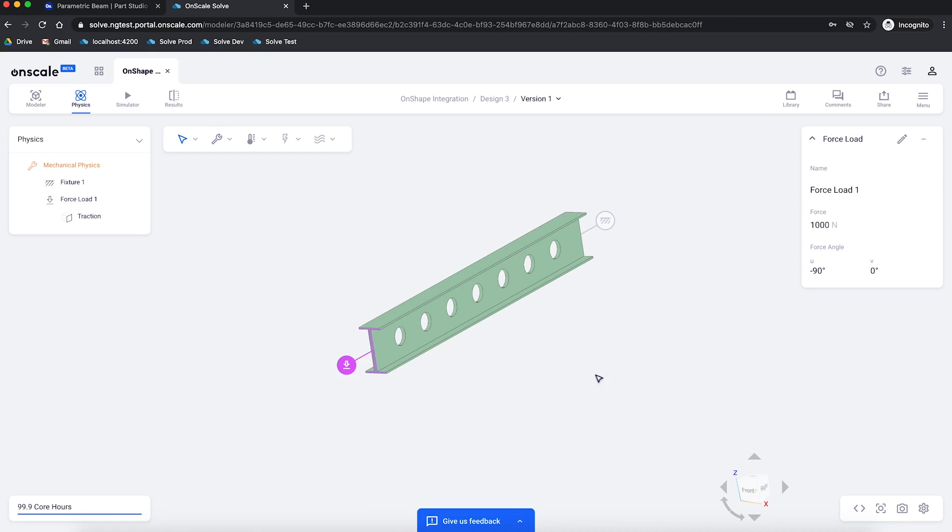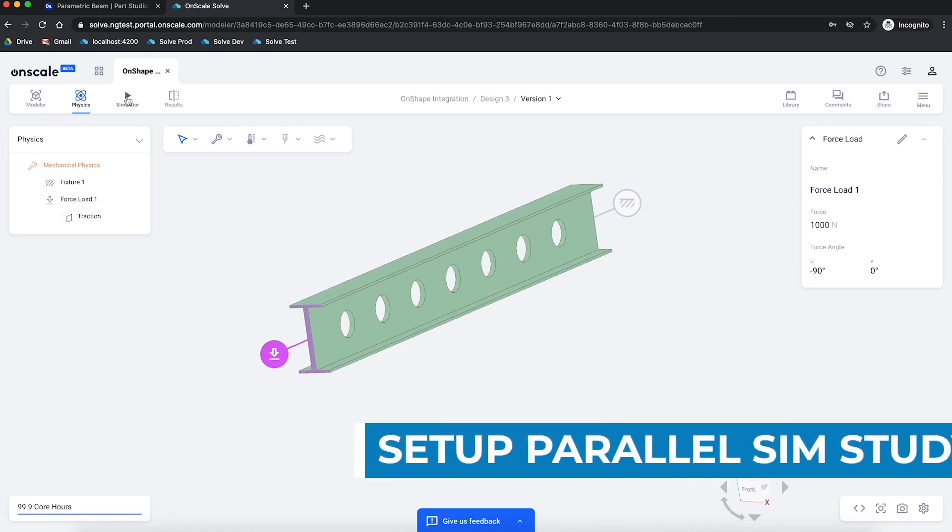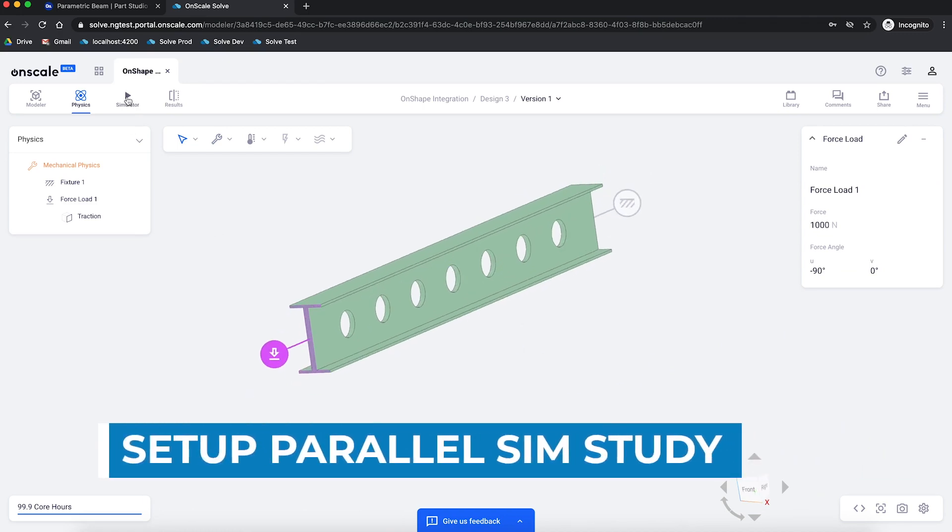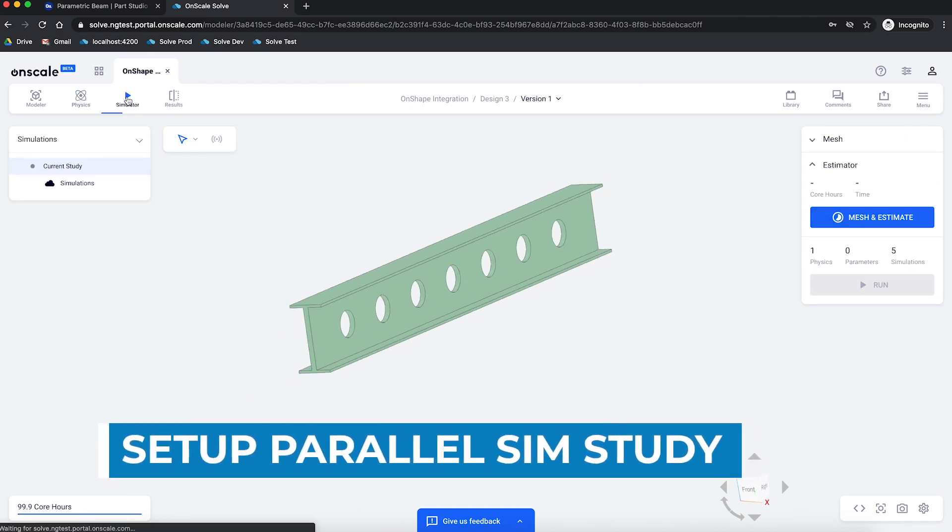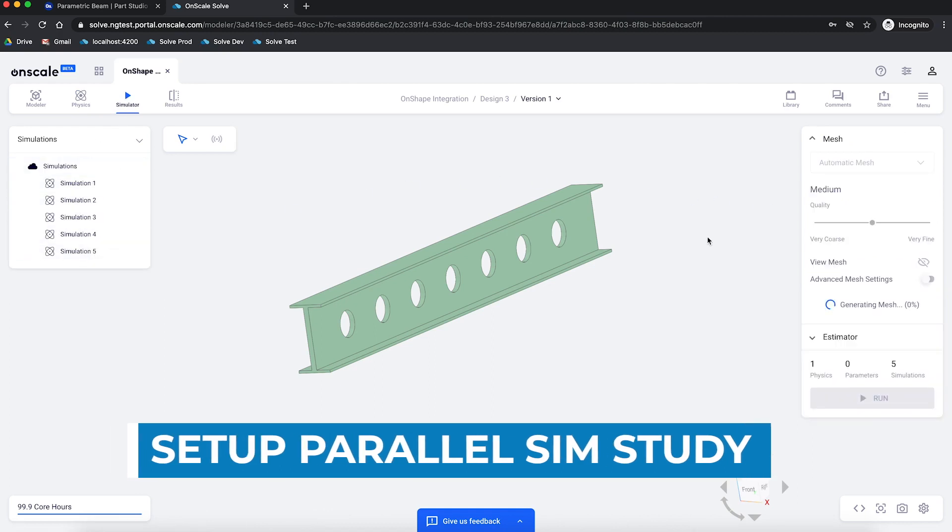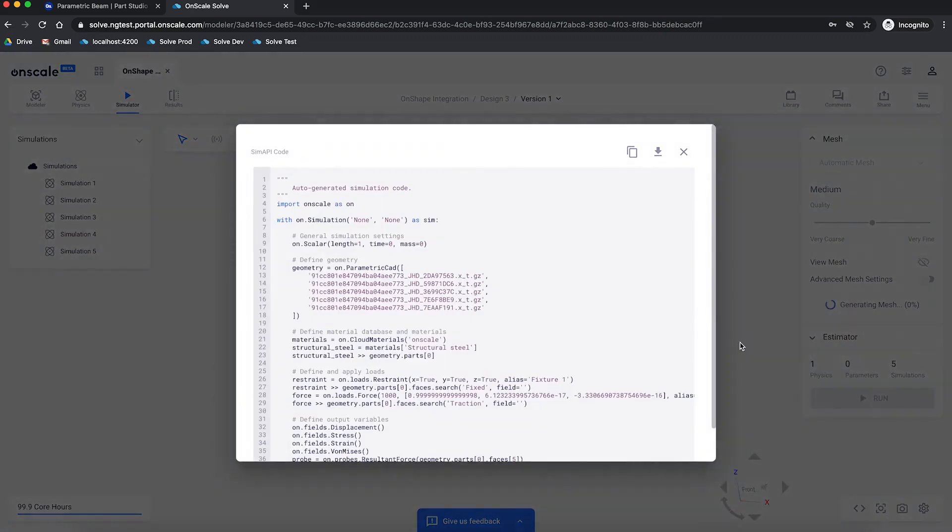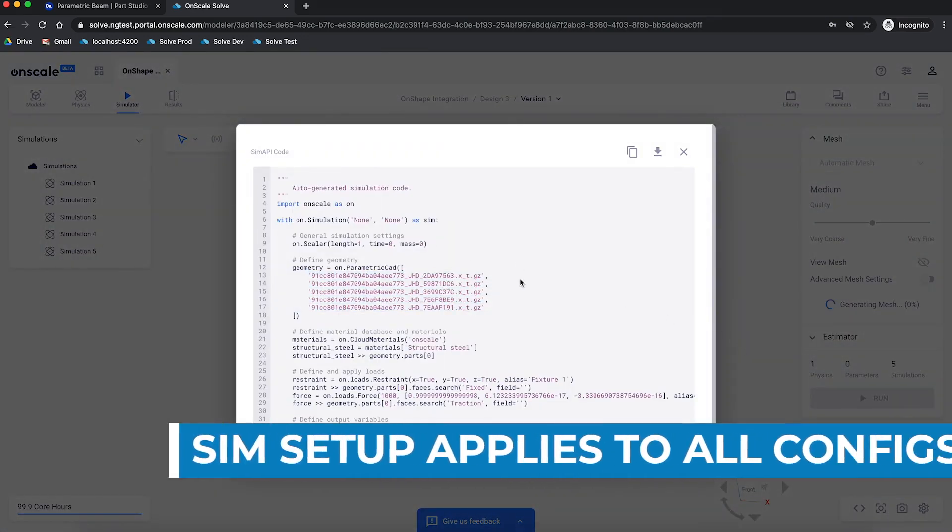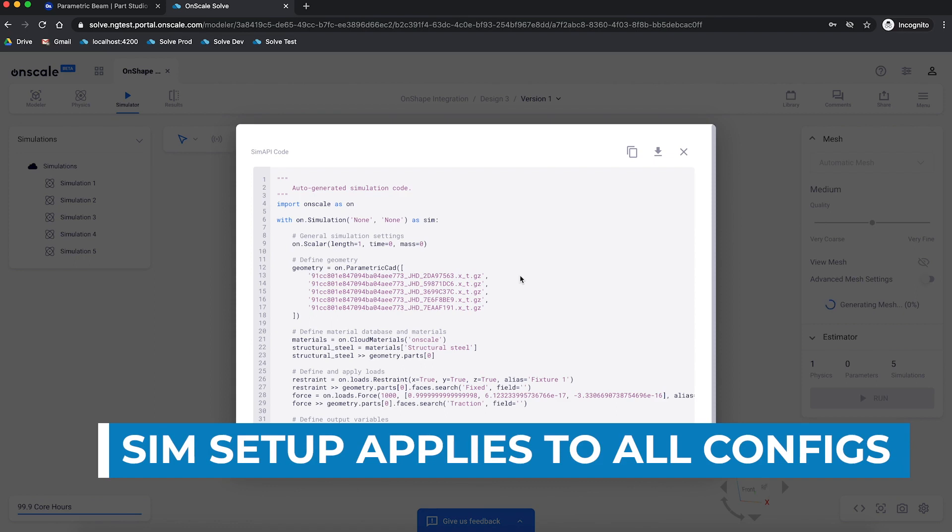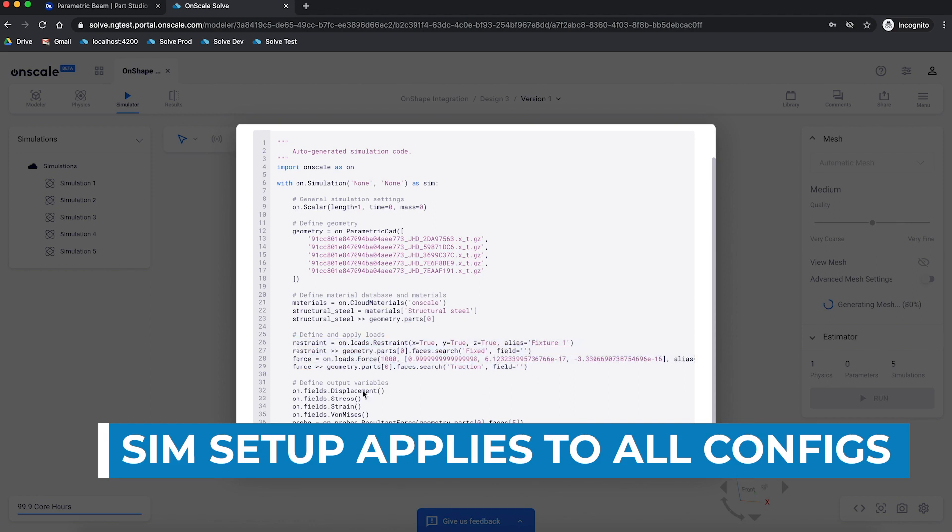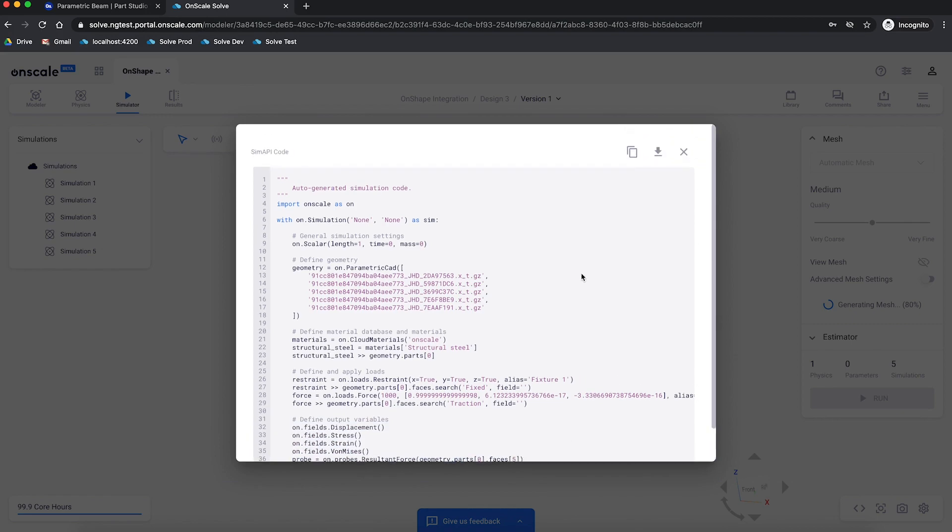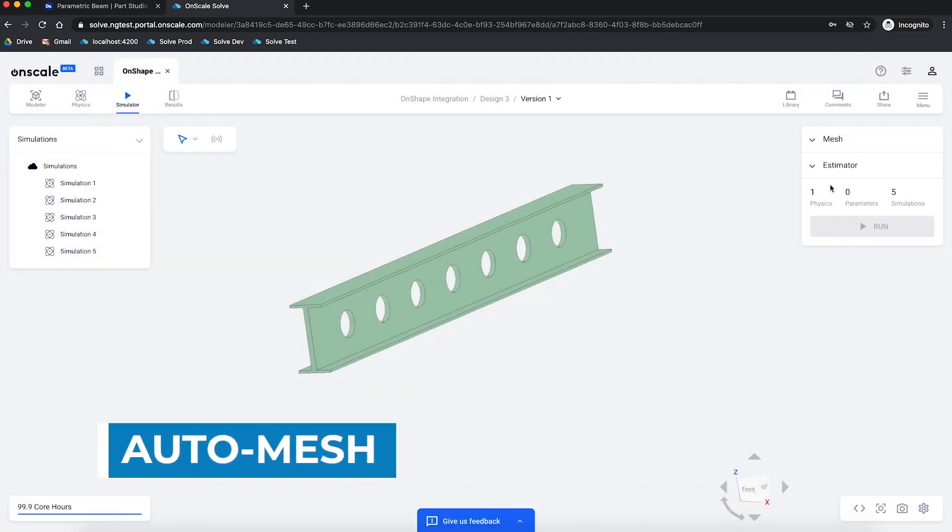Now that I have a fully constrained simulation model, I can execute these simulations in parallel on the cloud. In this case, we're going to execute five simulations in parallel representing the five CAD configurations that I created in Onshape. Note that I only had to set up my simulation once and the simulation parameters are automatically applied to every CAD configuration. This is done through our powerful SIM API scripting language, which you see here.